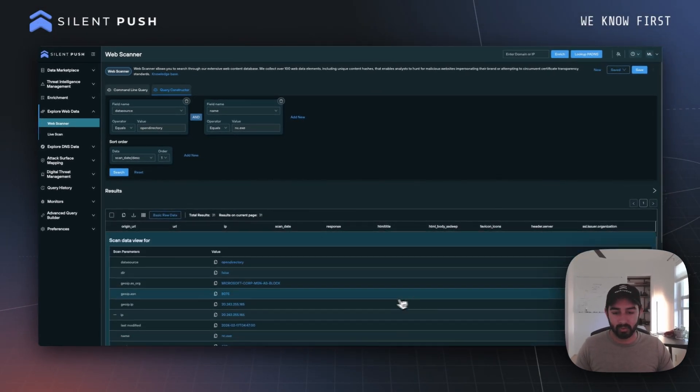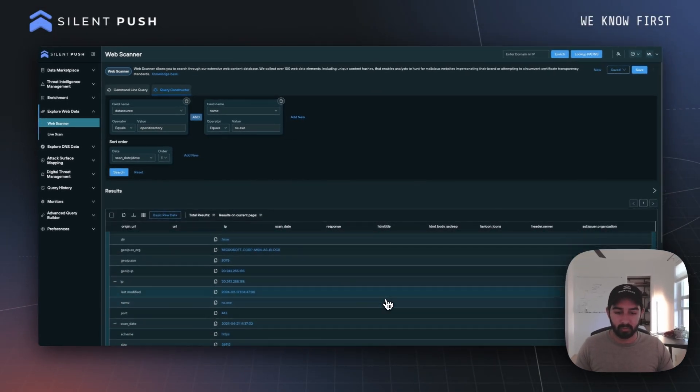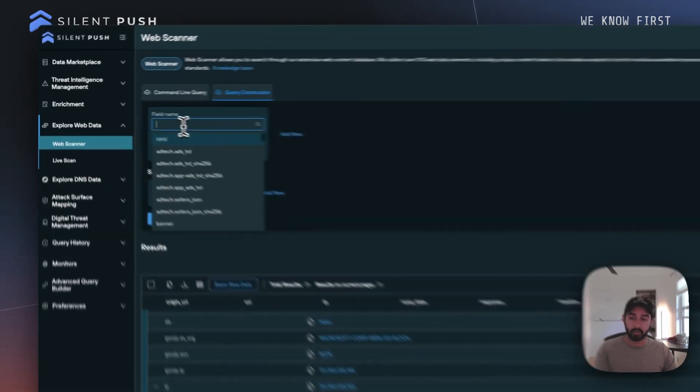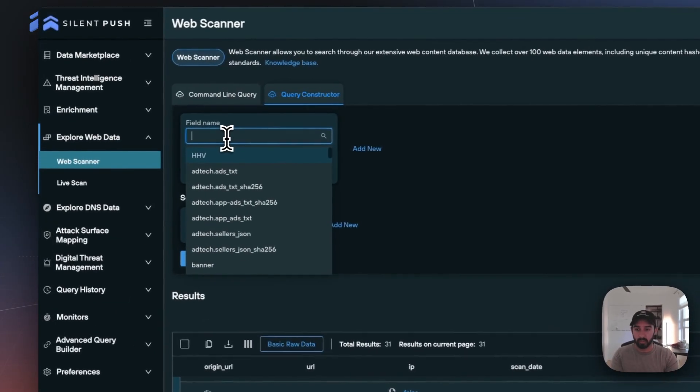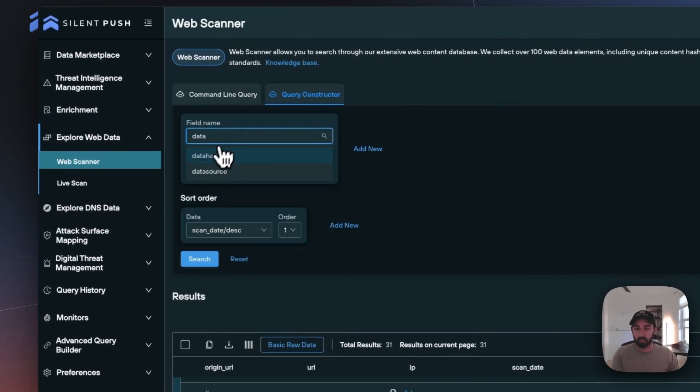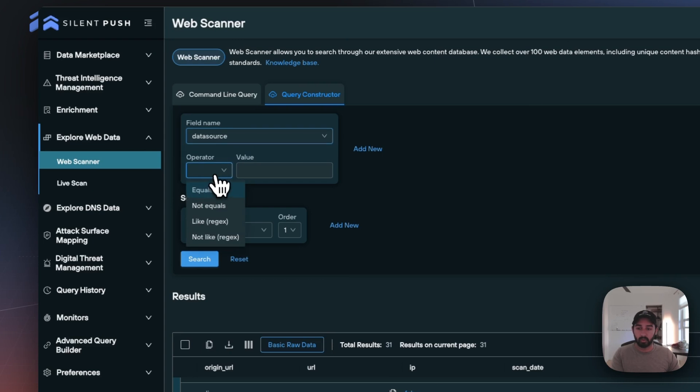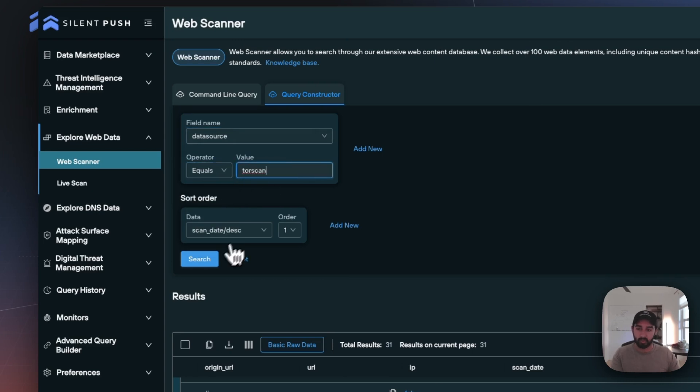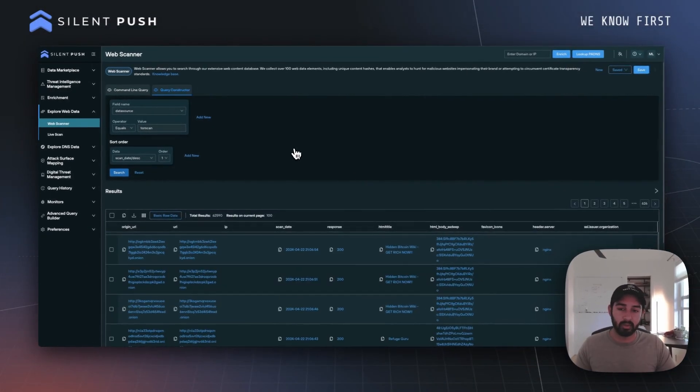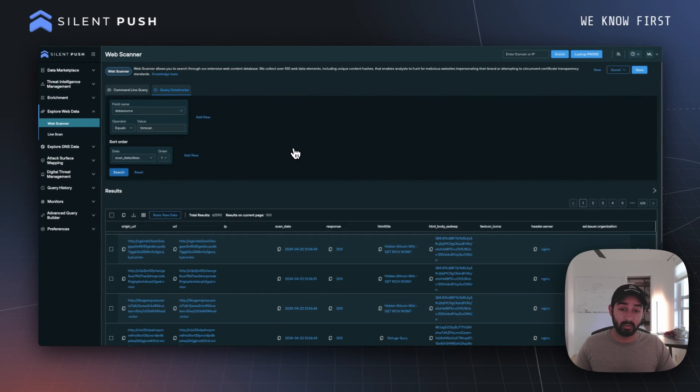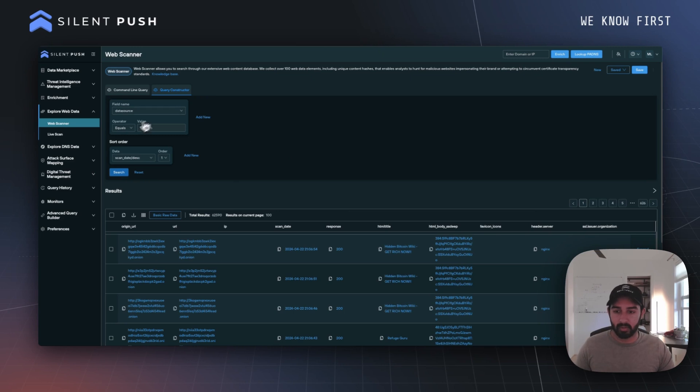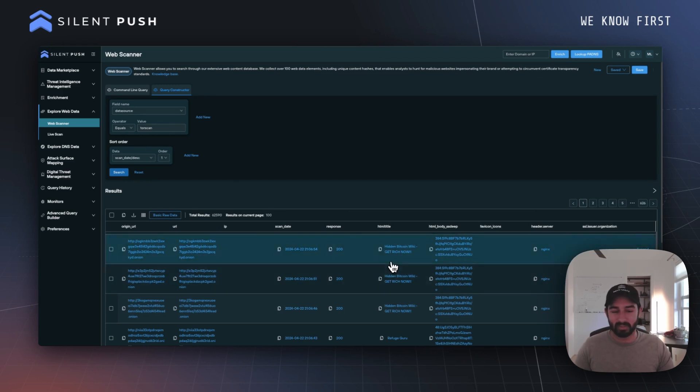The third data source I wanted to talk about today is one we call Torscan. One of the fun things we're able to do with Web Scanner data is look across the dark web as well as the clear web. If we enter in that Torscan data source, we're able to see all the different data we get